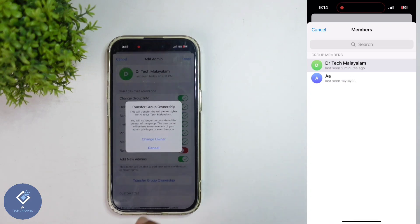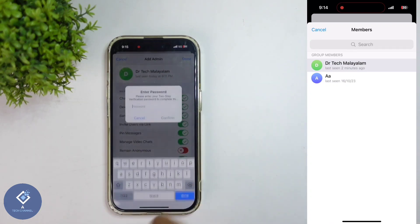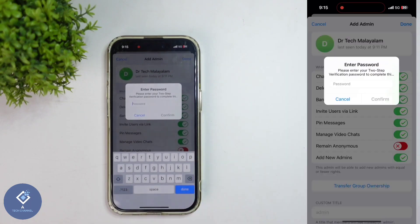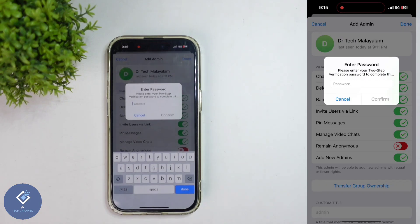When you click on that, you can see a pop-up message like this. Here you can see one option: Change Owner. Click on Change Owner. When you click on that, you will be asked to confirm your two-step verification password. One important thing to note: to change ownership, you should have enabled two-factor verification at least seven days before. Then only you can change ownership.